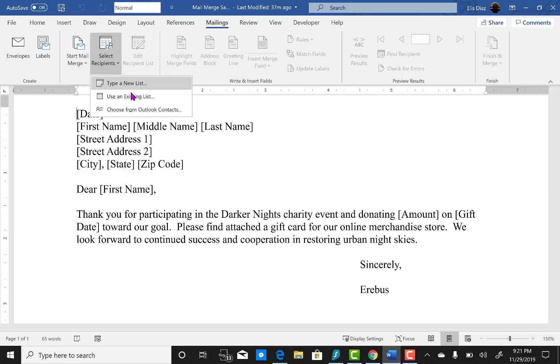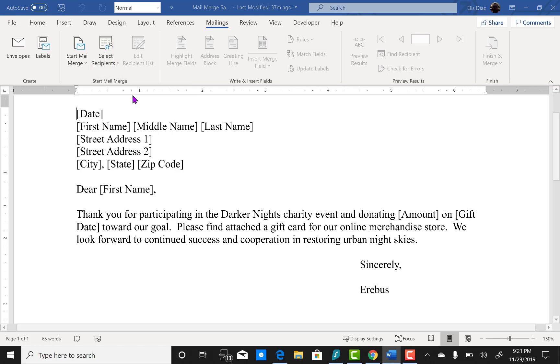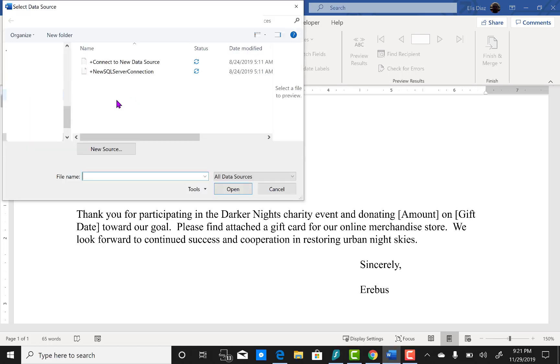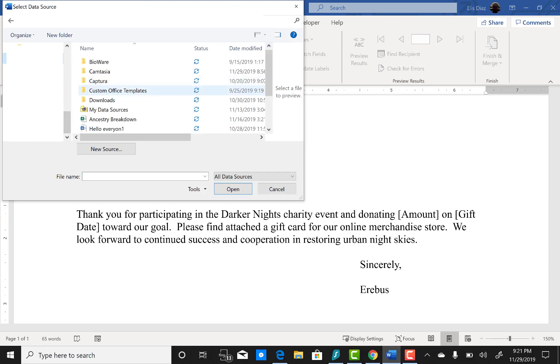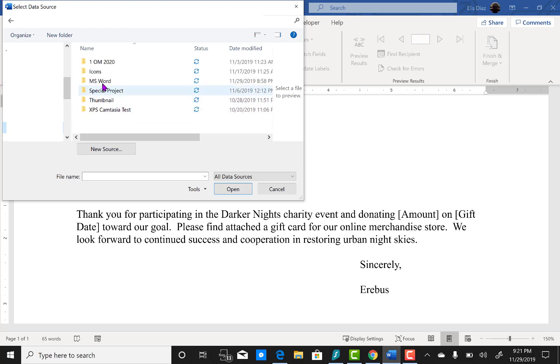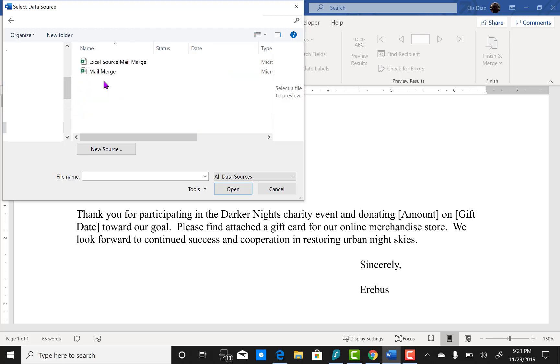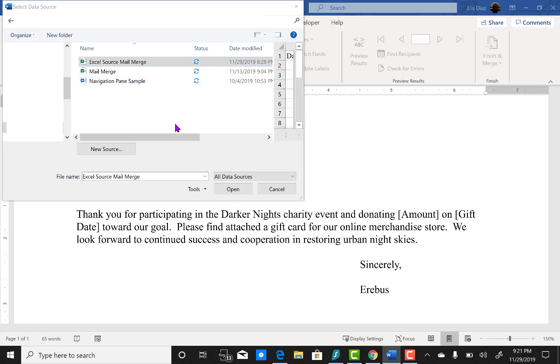Under select recipients we're going to use an existing list. Now we're going to navigate to the Excel document. In this case it's called Excel source mail merge and then click open.